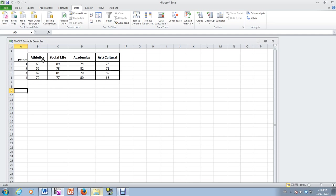So this institution uses four different videos and each video emphasizes a different aspect of campus life: athletics, social life, academics, and arts and culture. The students are then asked to watch the videos and then indicate their desire or preference for that institution on a scale of 1 to 100.